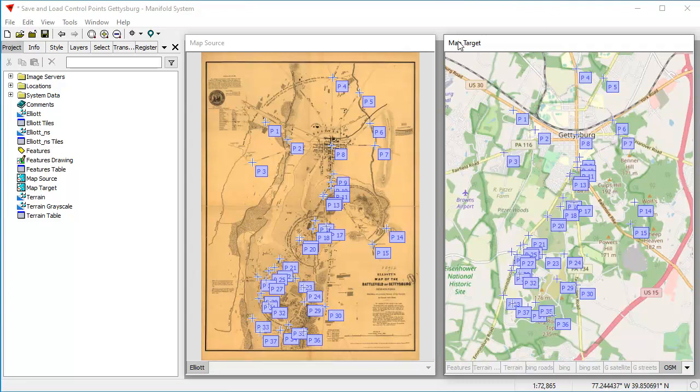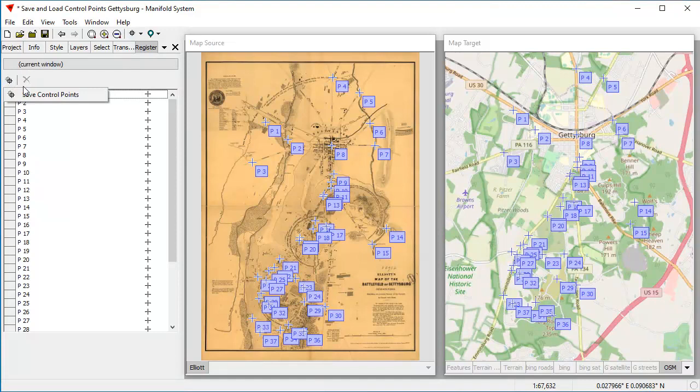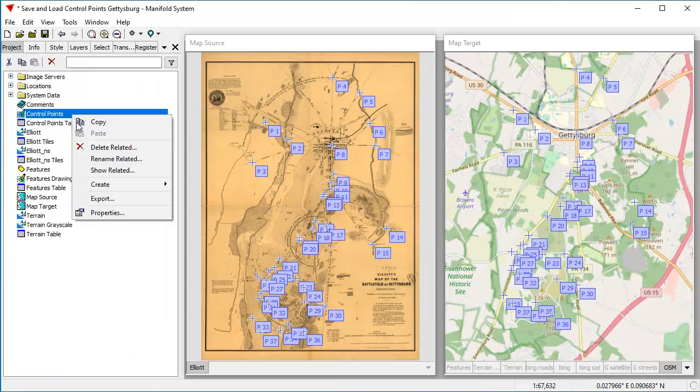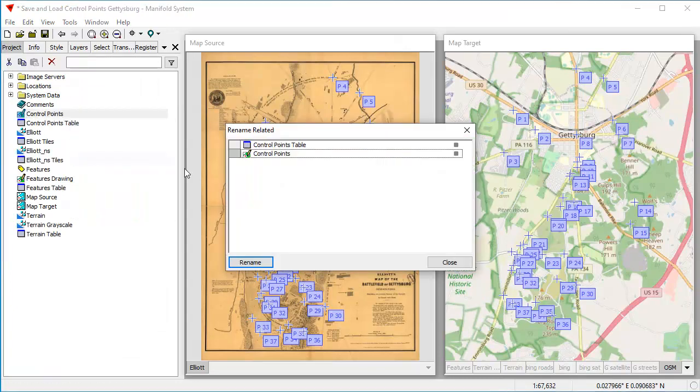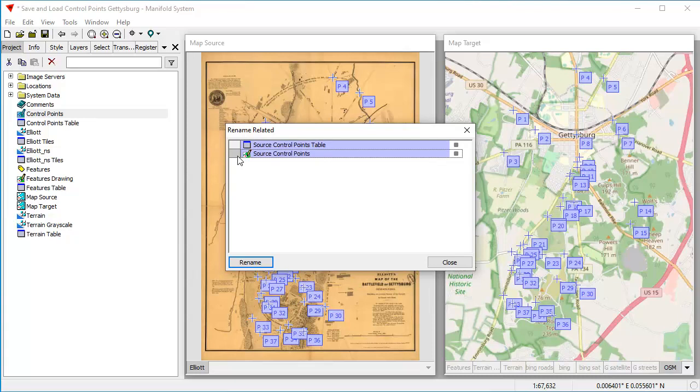We haven't saved any of these, so the first thing we're going to save them. Here in the map source, we're going to go to the register pane, and we're going to choose this button for saved control points. Click Save Control Points, and it immediately creates here in the table a new component called Control Points. Let's rename that. Rename Related. Let's call that Source Control Points. Click Rename.